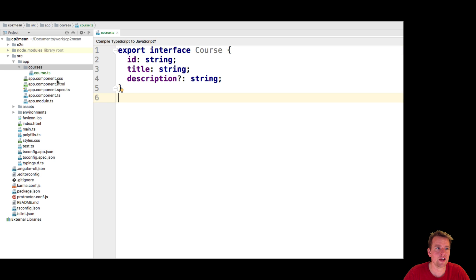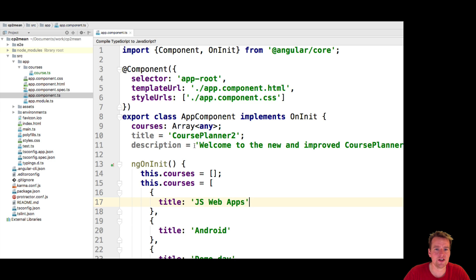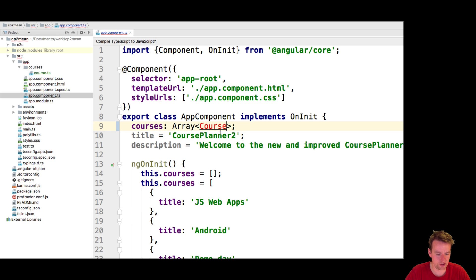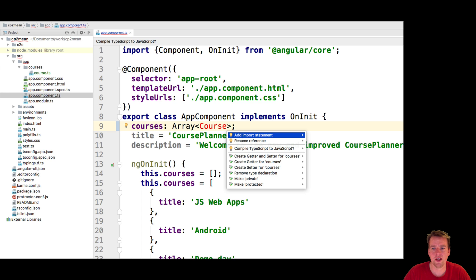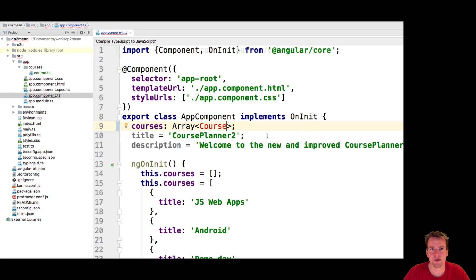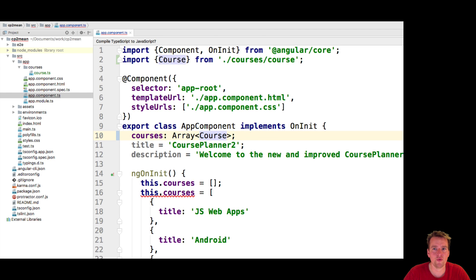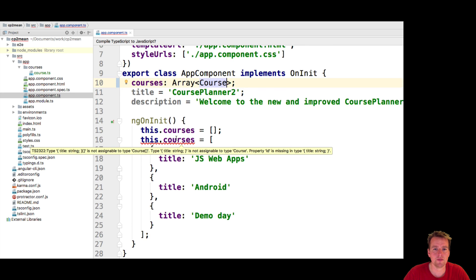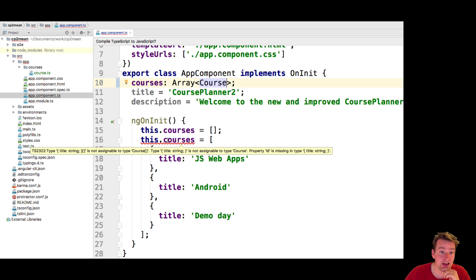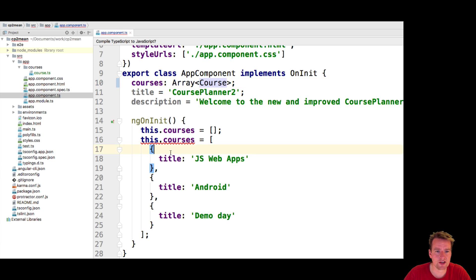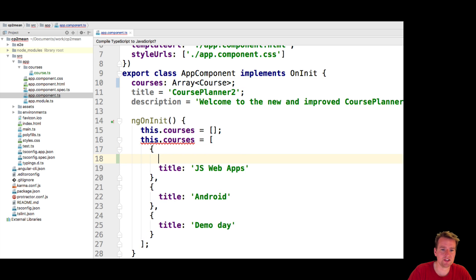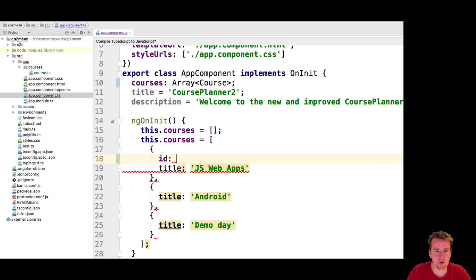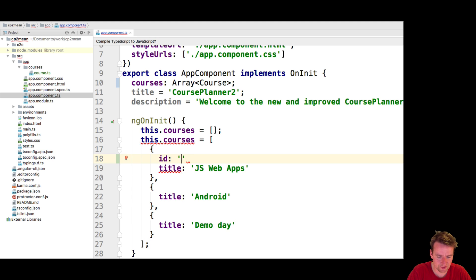Now others can use that. So we're going back into our ts file here and we're going to add instead of any we're going to add course in here. And of course it wants me to import that statement. So it needs the import right here from courses. So now we have a course available and it starts complaining here because you're trying to add something to a course and it has a title but it doesn't have an ID. So that's why now it starts being type safe. I can't put anything in here that I want now I have to actually start doing stuff.